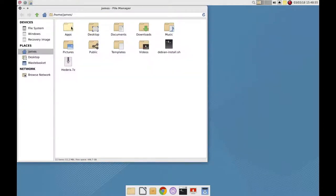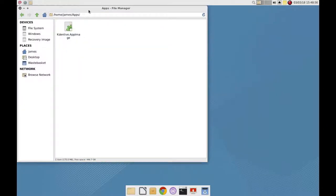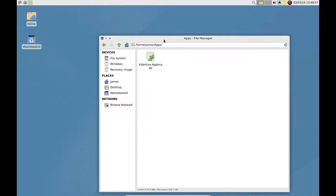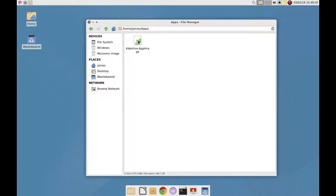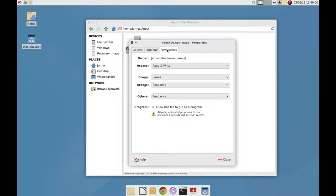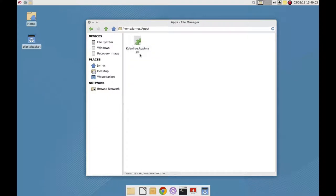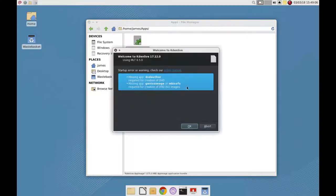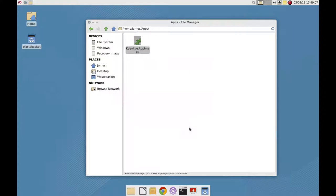I've even got Kdenlive actually on here so I can edit it because it's just an app image. So you just go to properties, you go to permissions, you click allow this file to run as a program and as you'll see, it actually just runs fine.